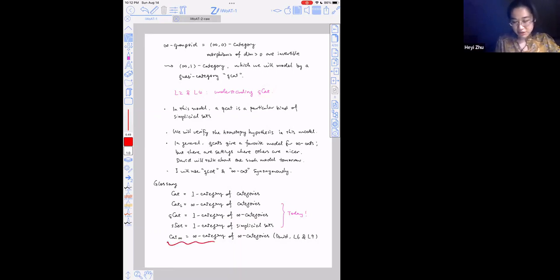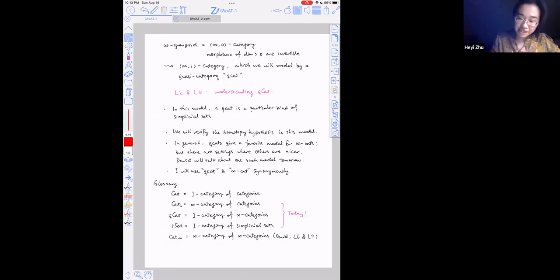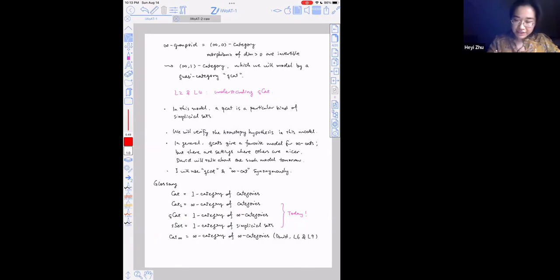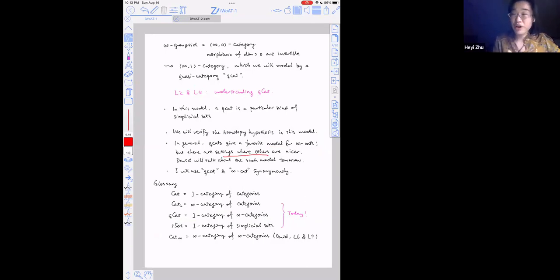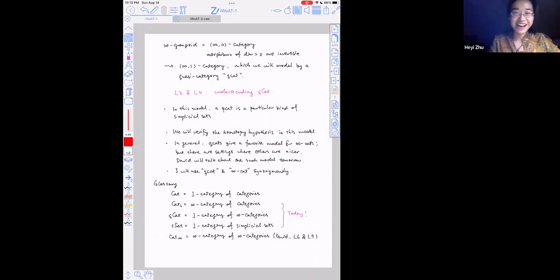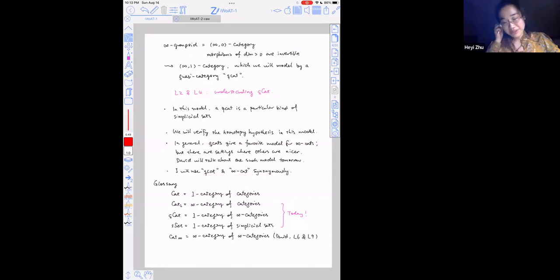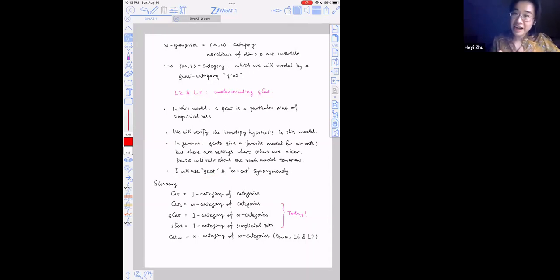We're going to talk about specific constructions in the infinity category of infinity categories. That's why I titled my talk 'the one category of infinity categories.' Quasi-categories really are just a model for infinity categories, but they're the favorite model. Most people today, when they say infinity categories, they're thinking about quasi-categories. But there are situations where other models are more convenient. David Gartner is going to cover some of them. In my talk, I'll use quasi-categories and infinity categories somewhat interchangeably.